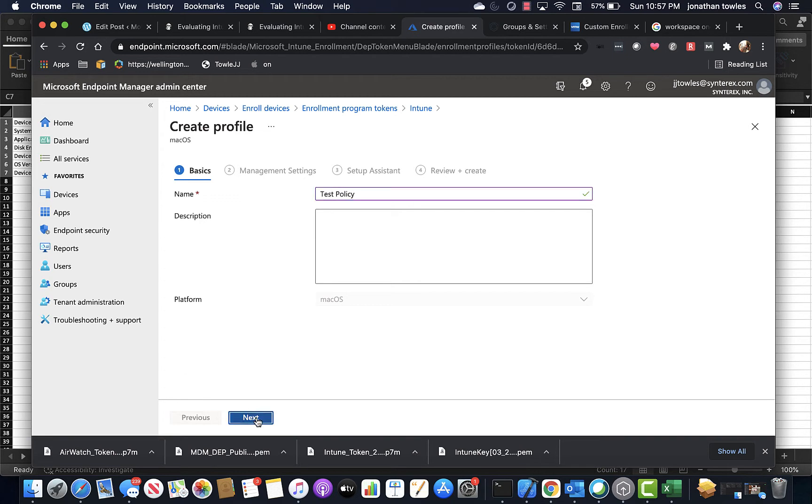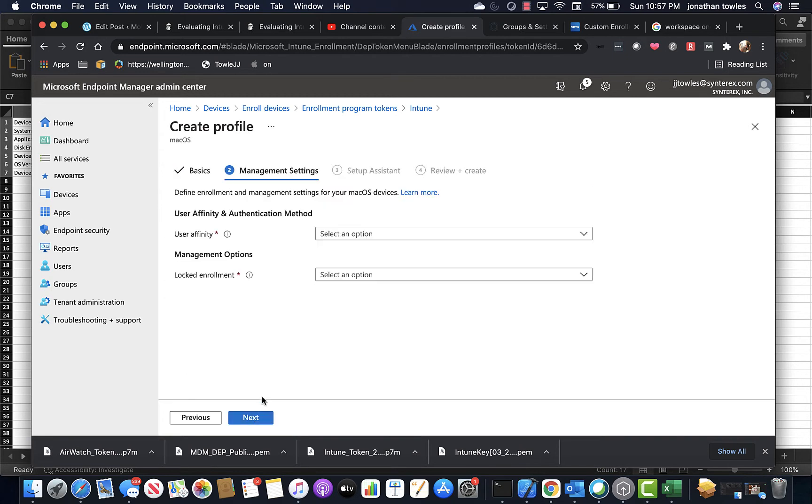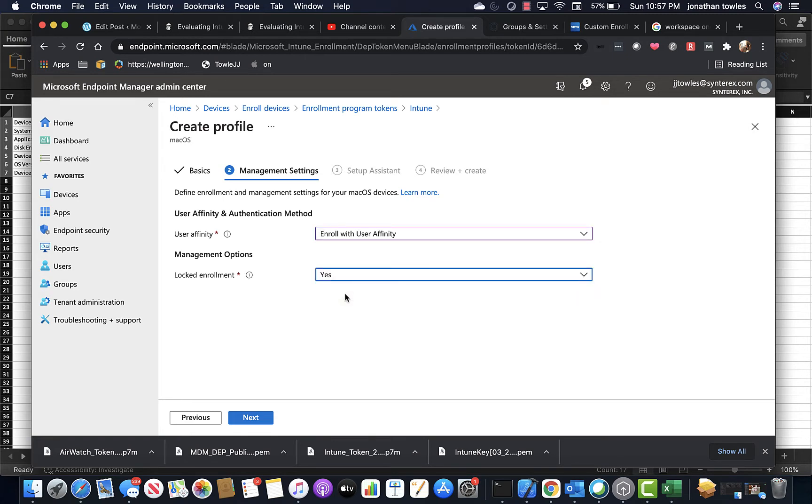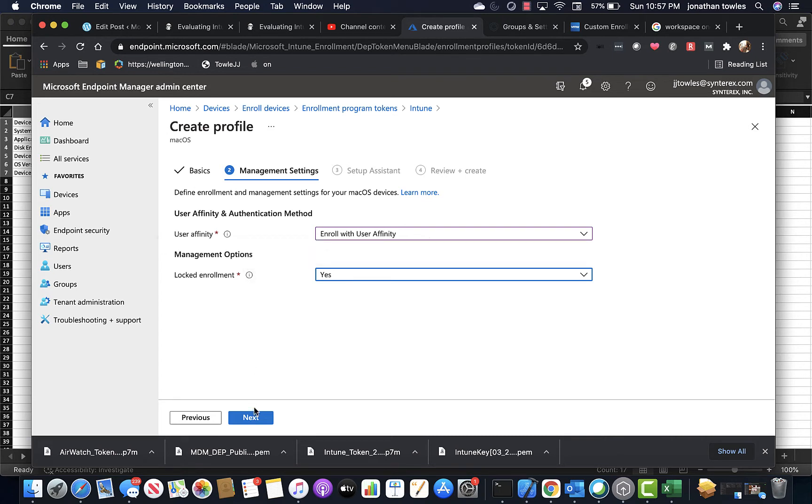So you name the policy, user affinity, basically do I want to tie it to a user, then also locked enrollment, which as you can see here stops them from being able to remove any of those profiles, which is pretty boilerplate.